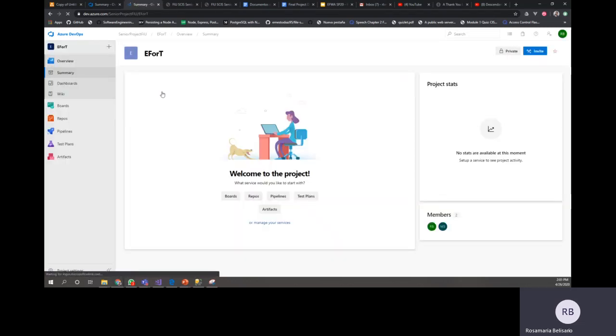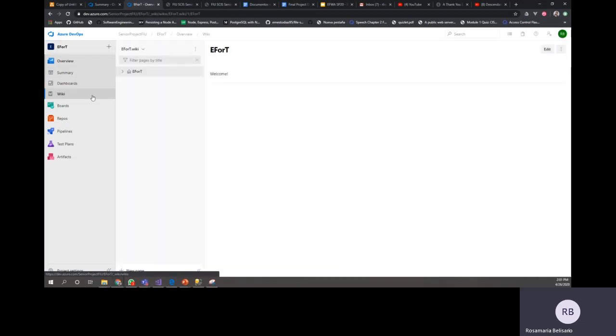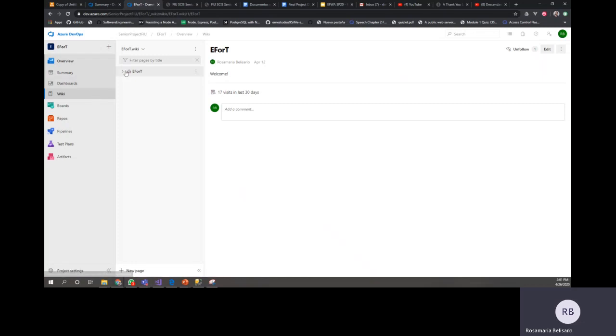Something super important for you to understand is that all this information was before in Jira and Confluence. We were using that platform before, and then we had to migrate to Azure. So what we did is took all the documentation and put it right here in Azure DevOps.